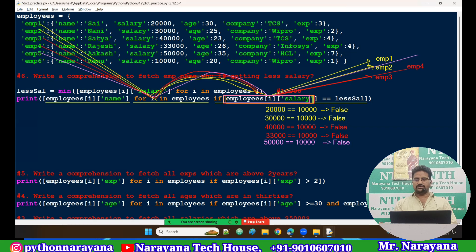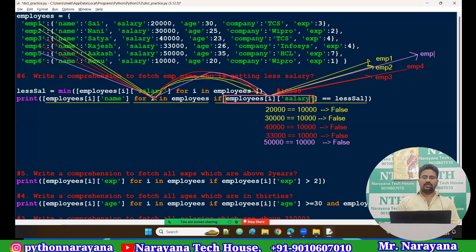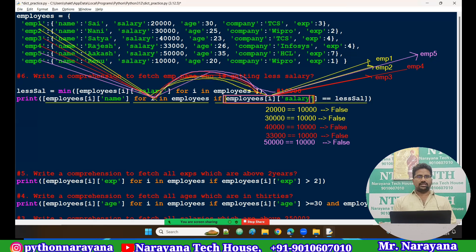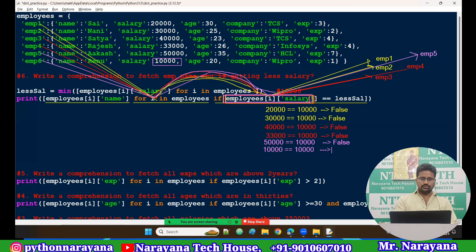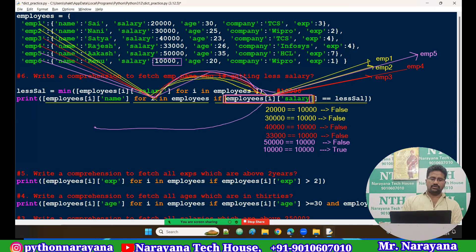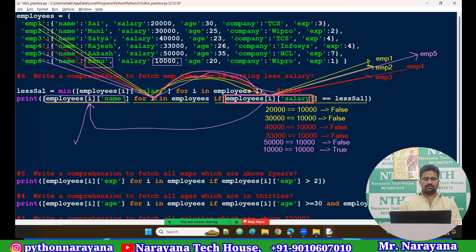Finally, i is employee six. Going to the if condition: employees of employee six, salary — 10,000. 10,000 equal to 10,000? True! If it is true then it goes to the expression. Employee six name is reno. So finally reno is the result. The result comes in list format and it prints. This is the answer to the question: who is getting the least salary.